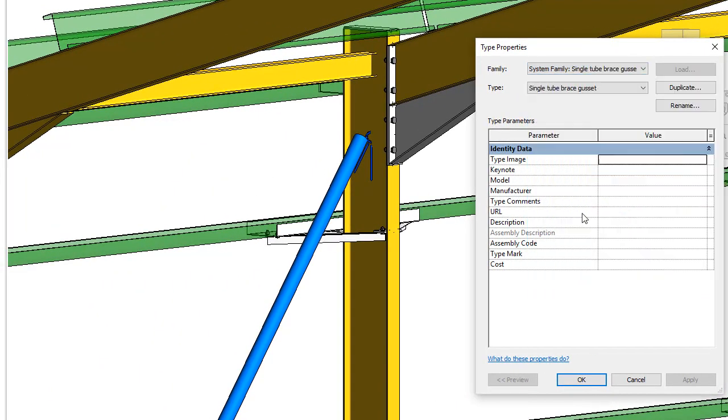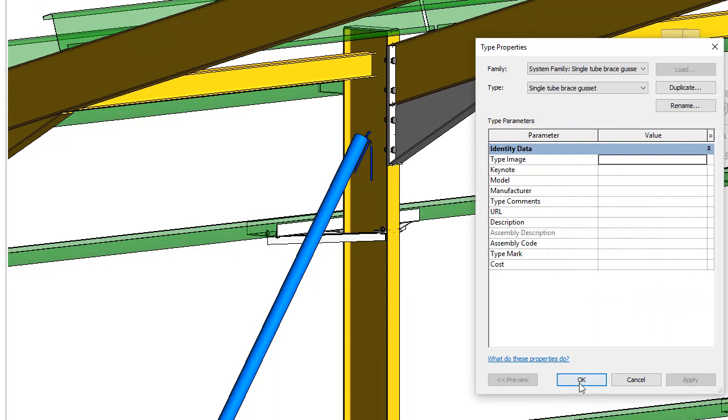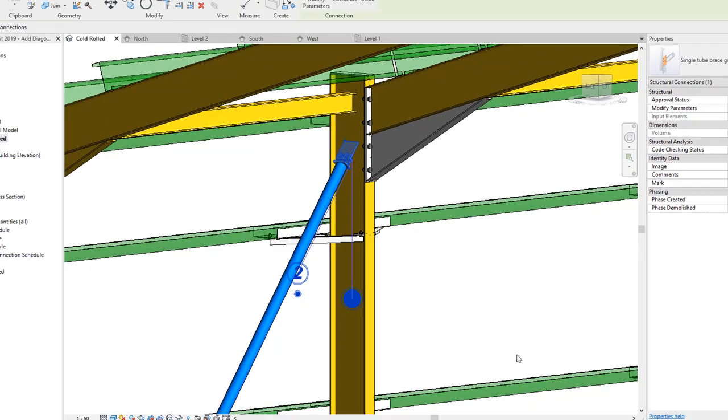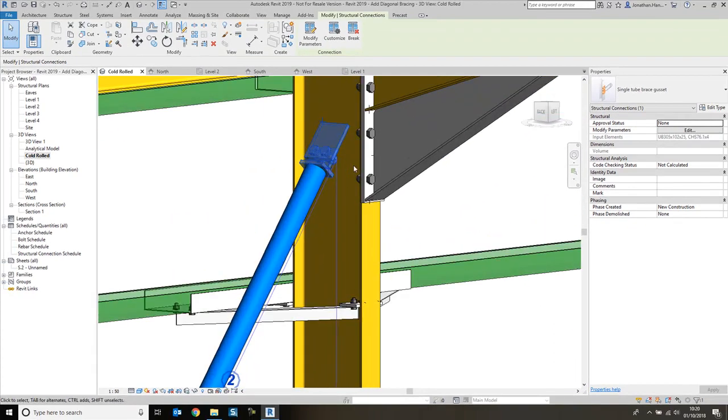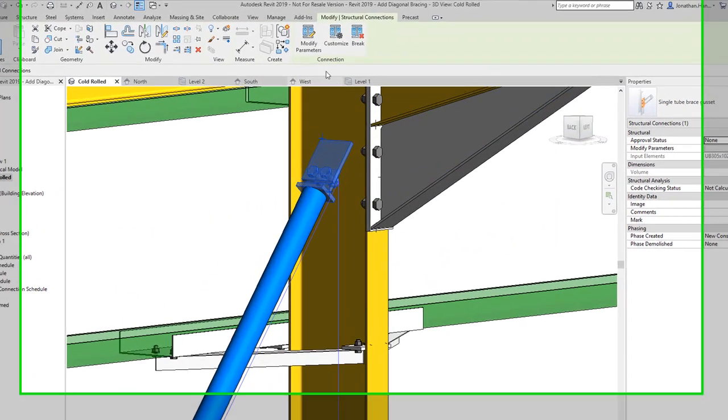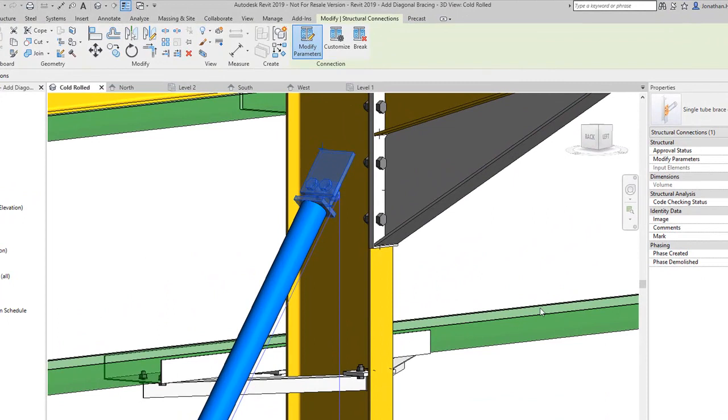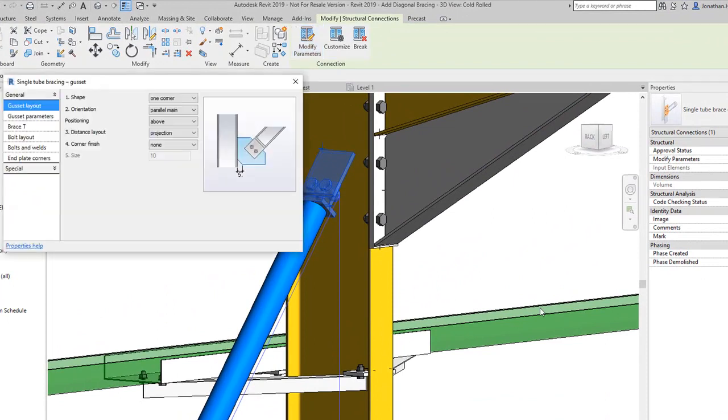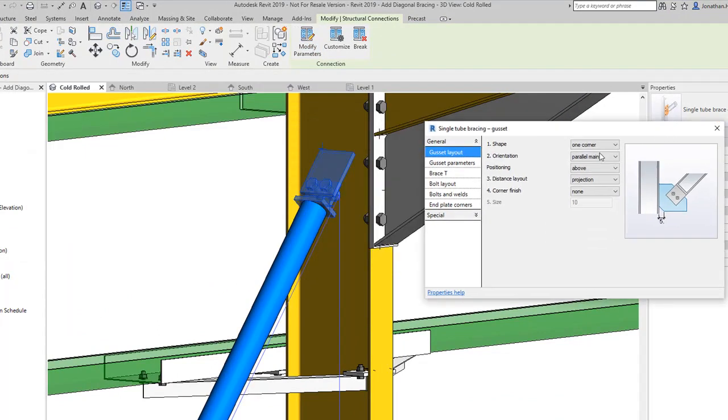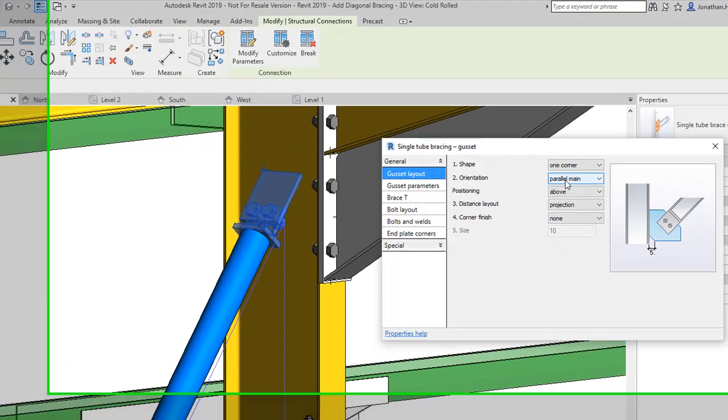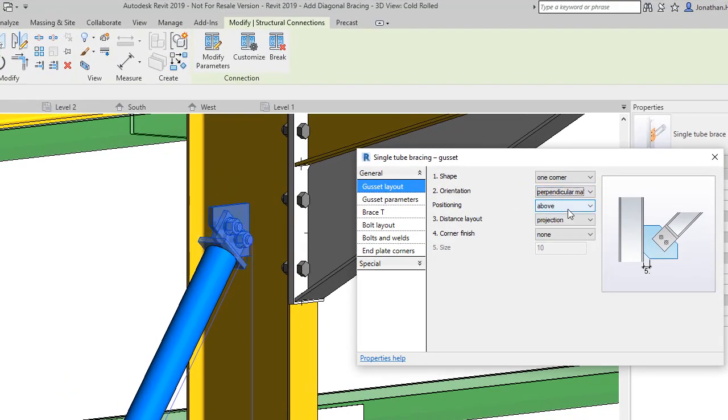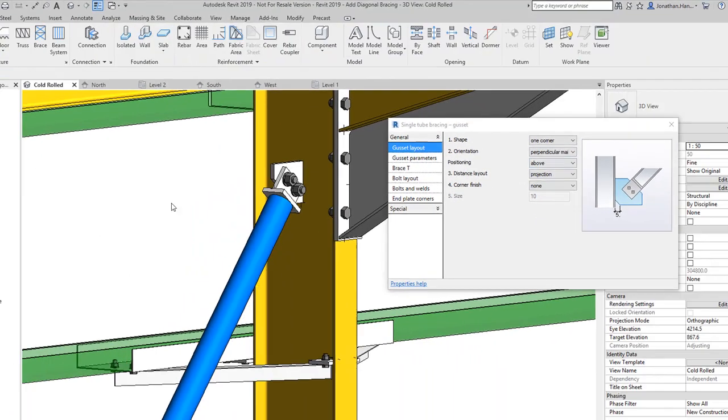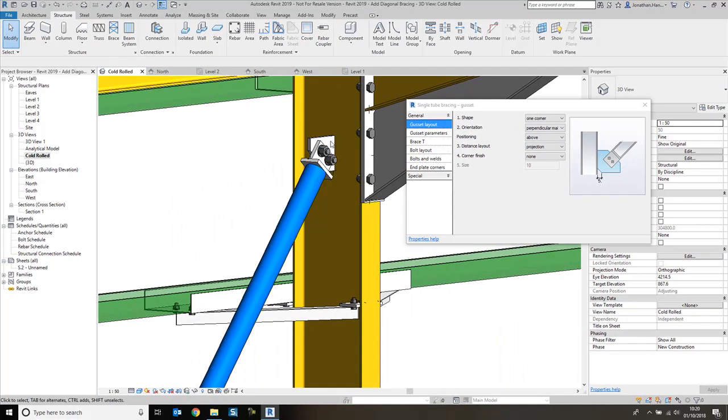Then I click OK and that will simply add the gusset connection straight away. I'm going to click modify parameters and we have a little lock. The first thing I want to do is change the orientation of the gusset, and I'm going to change that to perpendicular main.